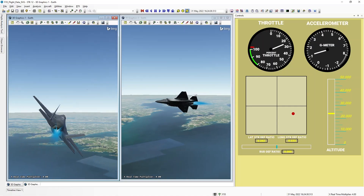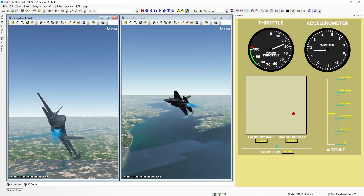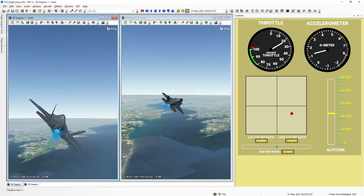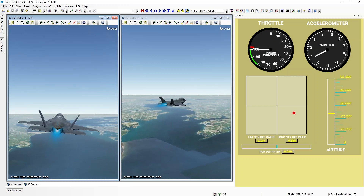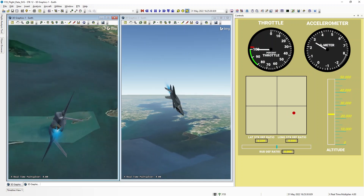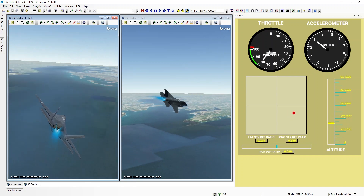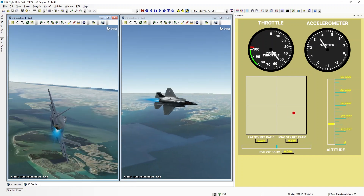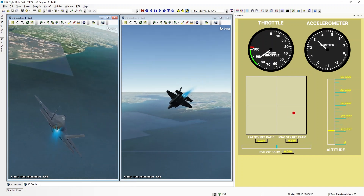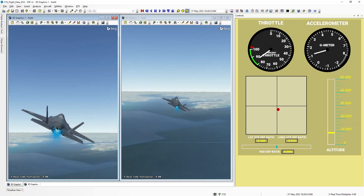In our first example, we have an F-35 that's flying out over the water, and we have a couple of SVG displays representing some of the flight data for our aircraft. You can see we have two different gauges for our throttle, as well as the amount of G's that the pilot is experiencing throughout the flight. In the lower left corner, we have a plot showing the lateral and longitudinal positions of the control stick, so we can actually see how the pilot is maneuvering the aircraft.